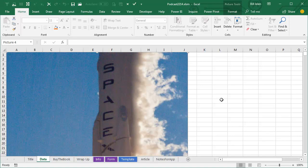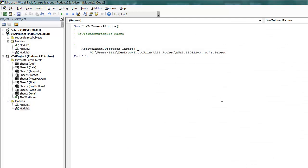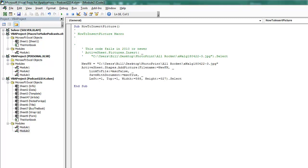but starting in Excel 2010, this recorded code is actually inserting a link to the picture, and if I open this workbook somewhere on a computer that doesn't have access to this drive and that picture, red X, super annoying.